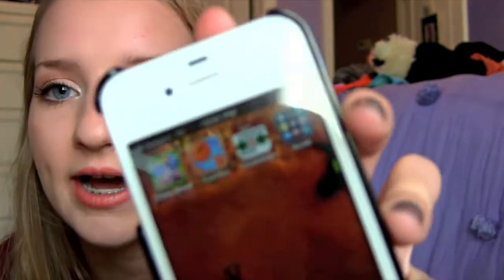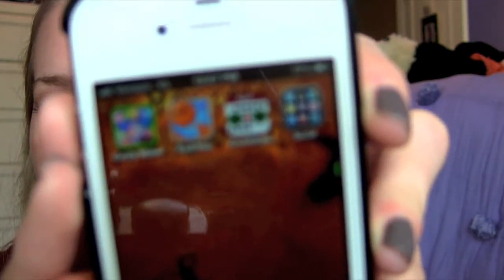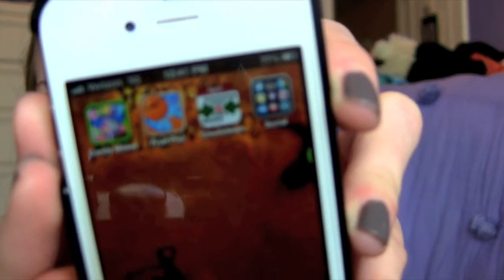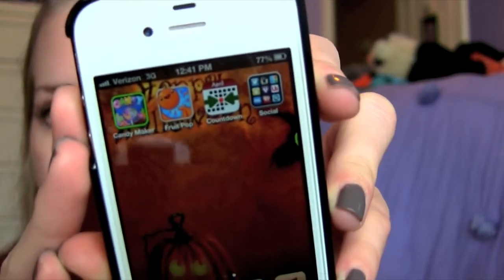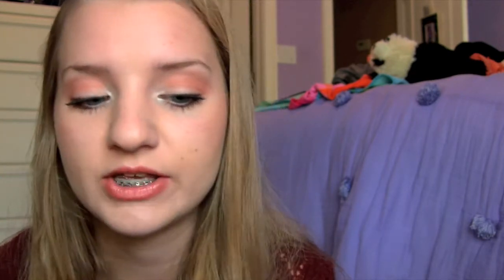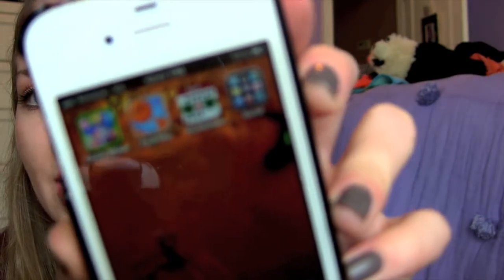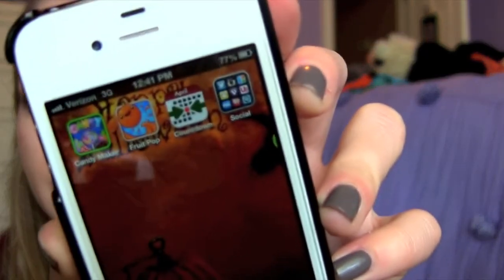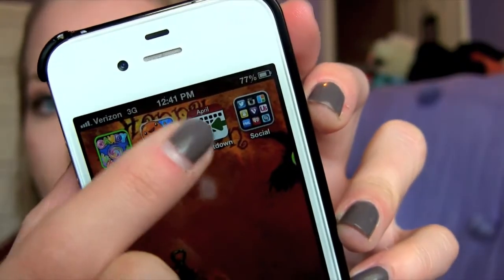For games, it's super boring. I have this Candy Maker game, which my sisters like to play when they get bored. Then I have Fruit Pop, which is fun — I actually saw Bunny, who is Graveyard Girl on YouTube, talk about that game in a favorites video, and I love it. It's so cute. And then I also have the Countdown app, which is awesome.